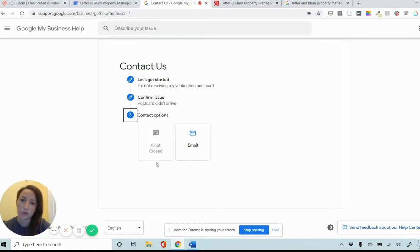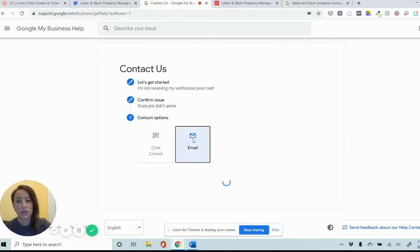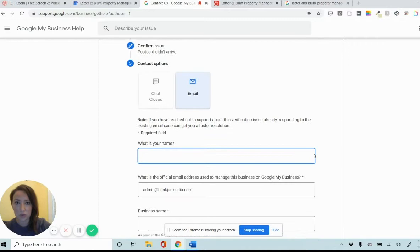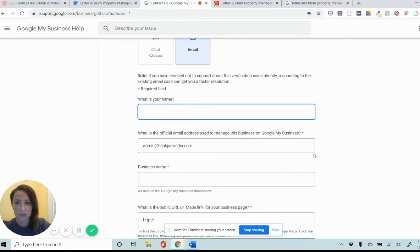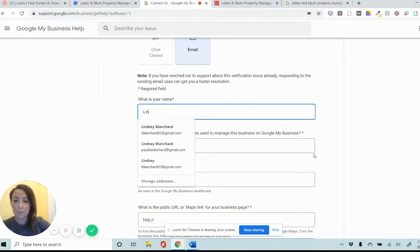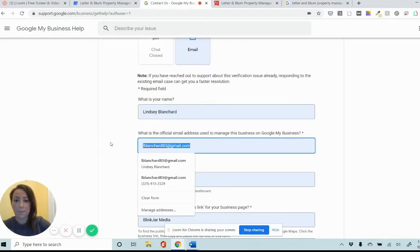I haven't actually had the opportunity to try it yet. I'm not sure if that might be an easier way, but for right now it's not available. So we're just going to go through email, which is typically how I've gone through this in the past. So I'm going to put my name. I'm going to put my email.